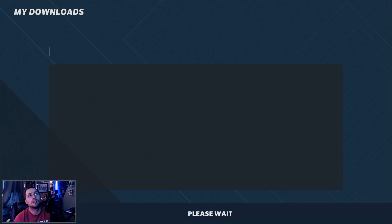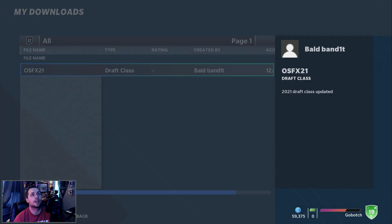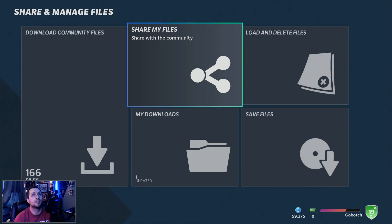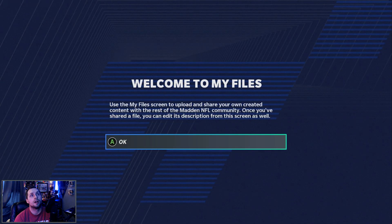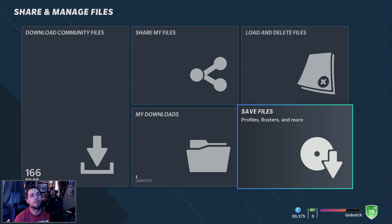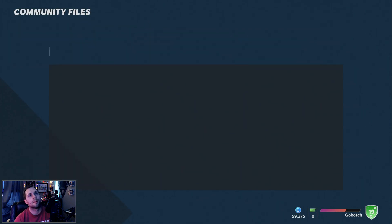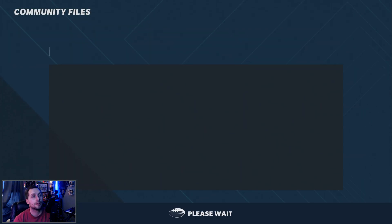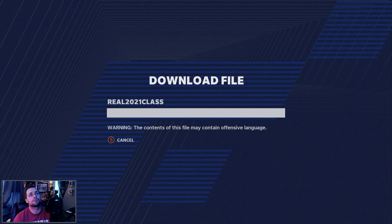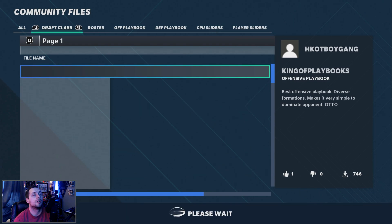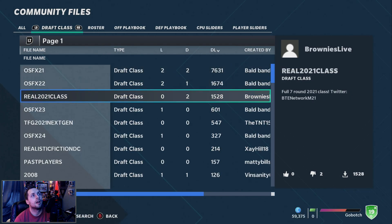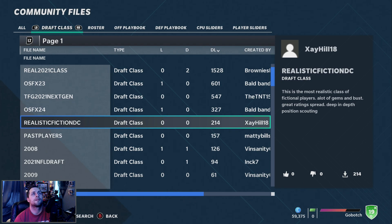The download is now complete. You can go to your Downloads and see it there — I have the OSFX one. I'm going to download a couple more just to show you the difference between them. We'll do the 2021 class to see if it's any different from the one we just downloaded, and one more as well to give you all a different look.